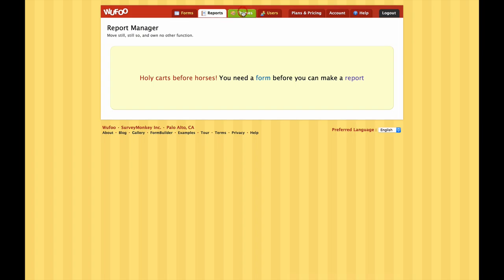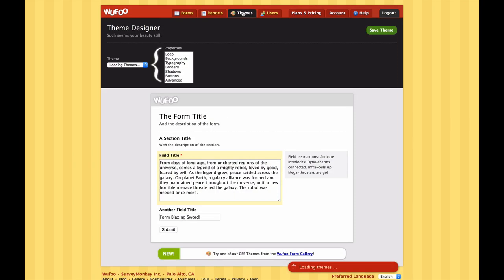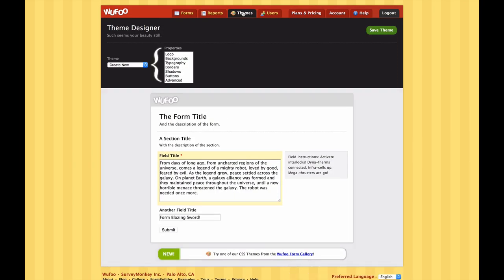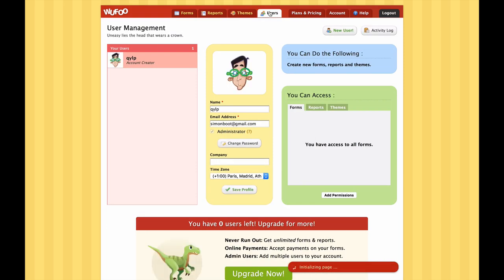Moving along to Reports. This is the area where we can build reports to basically give us more insight into the data that we've collected from customers, but we aren't going to be looking at that in this session. Themes - this is the area where we can make up custom themes to make our forms look a bit more attractive than standard Wufoo forms, and we'll look at that a bit later in this session.